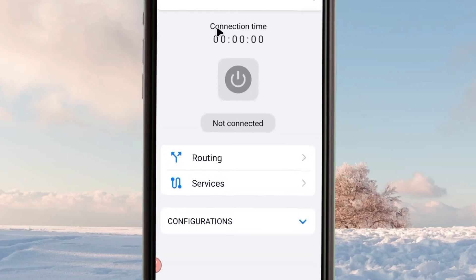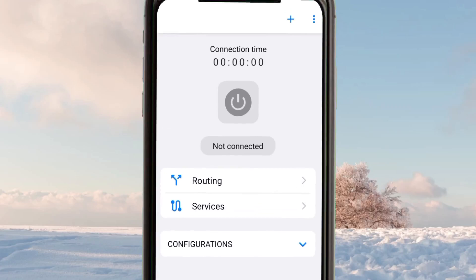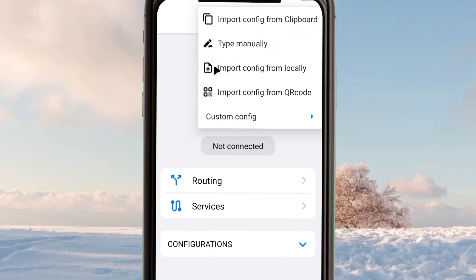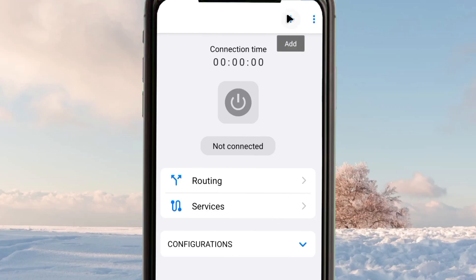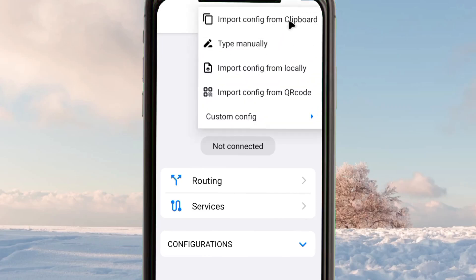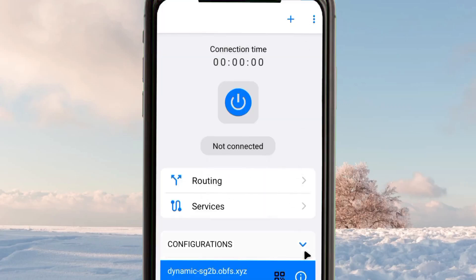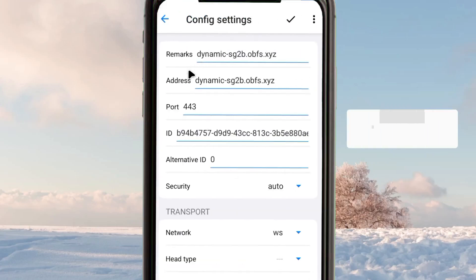Open the V2Ray Turn app you installed earlier. Make sure to rewatch the video if needed so you don't make any mistakes — a slight mistake will prevent a successful connection. In the app, tap the plus button, then from the presented menu select 'Import from Clipboard'. The app will automatically import your generated V2Ray dynamic account, which will be used to establish a secure connection.